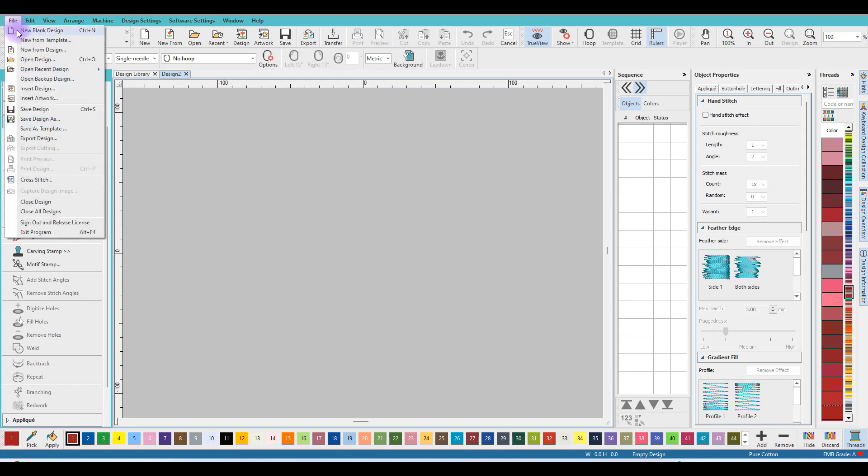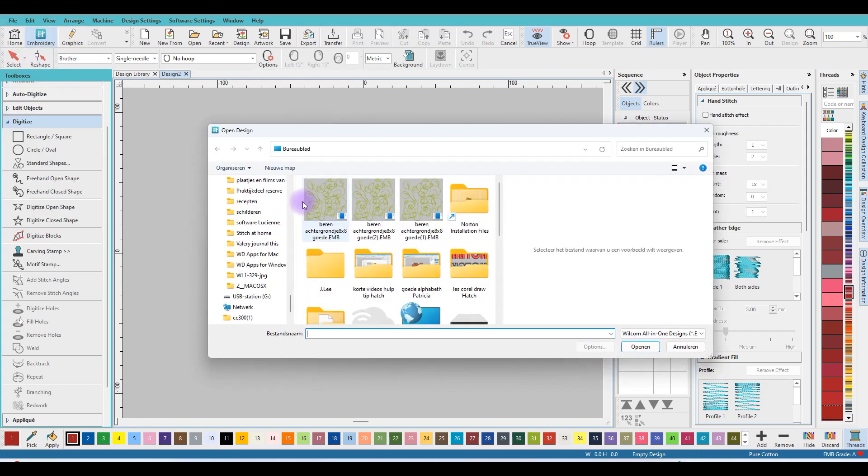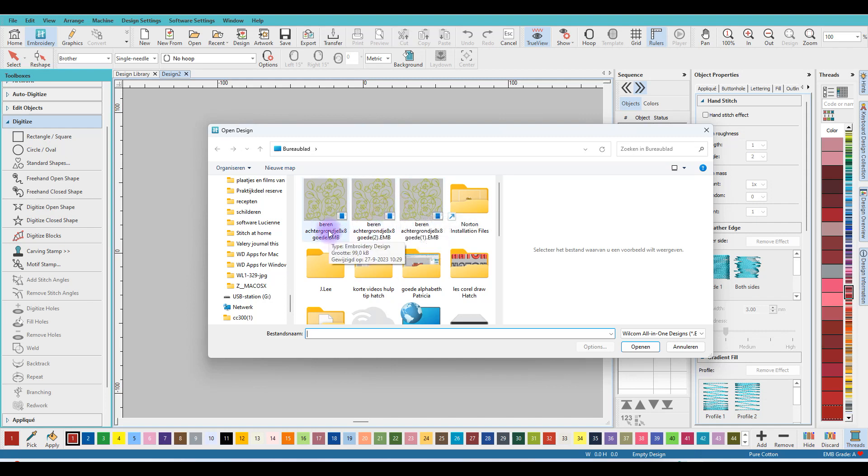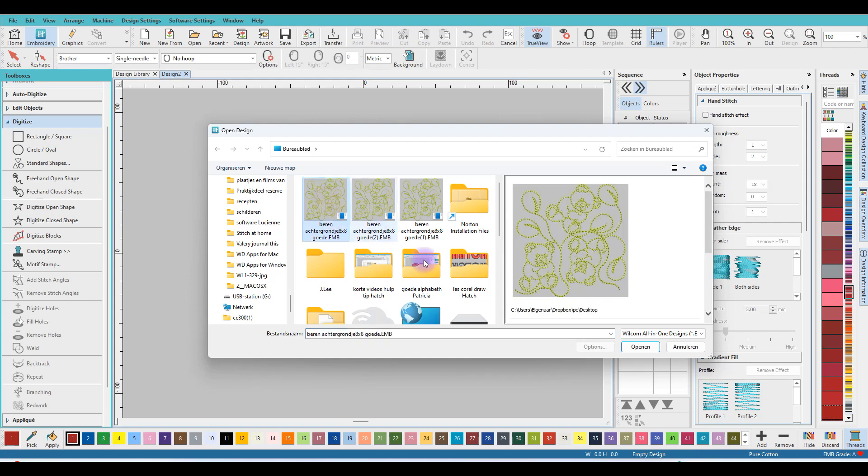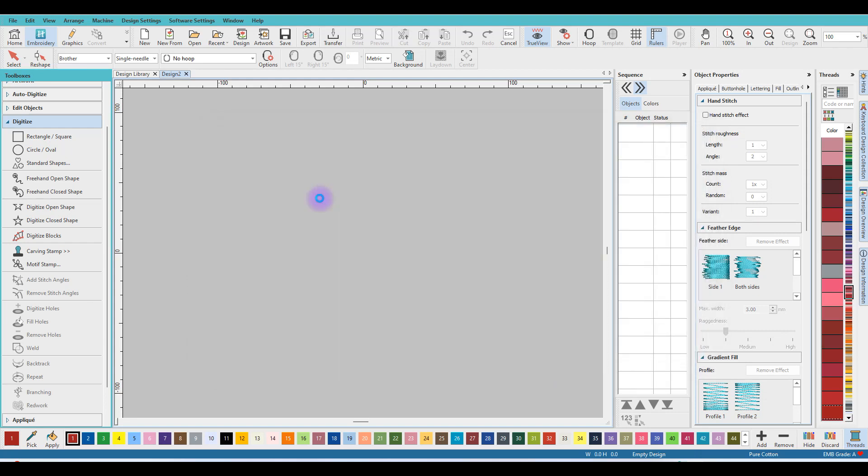Then I go to File and say Open Design, and now I have to insert one of these—it will be that one. I can click on it once and click Open, or I can click on it twice and it will open.